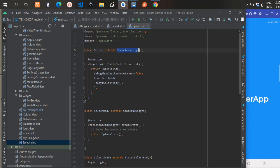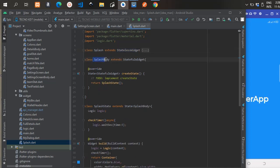You can see the build method there — the build method contains a MaterialApp. The home of the MaterialApp is a Scaffold, and the body of the Scaffold is a SplashBody.